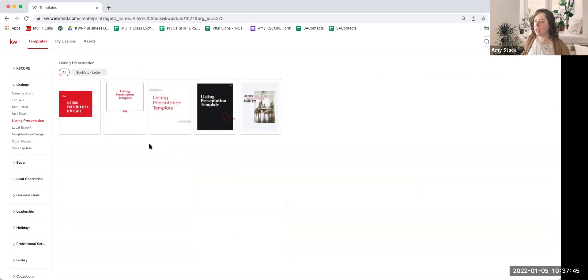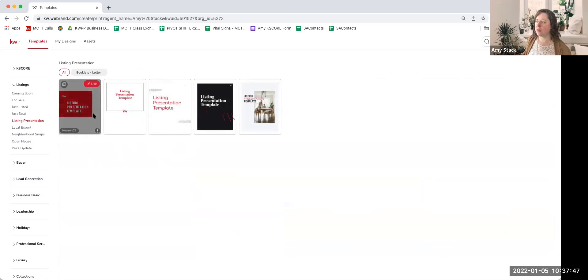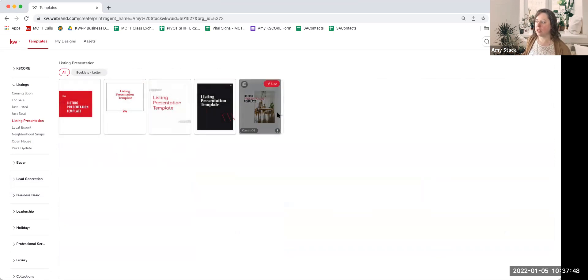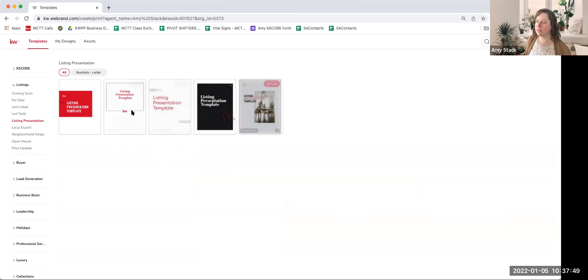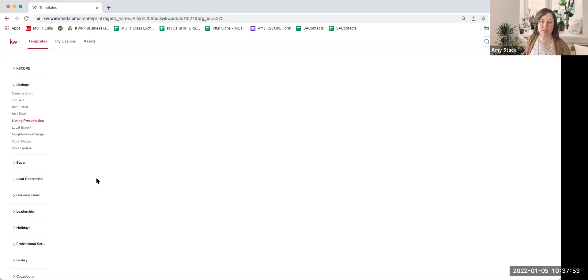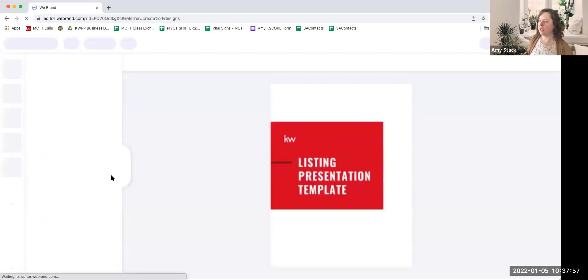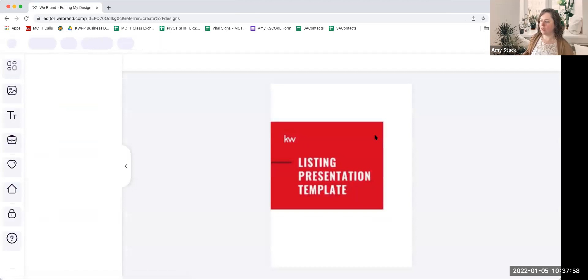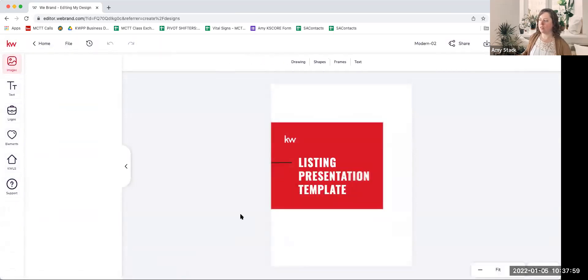I'm just going to hover over these and hit Use on one of them. Whichever layout or feel you like the most, just hit that Use button and it will load in. And of course, the template page is first.